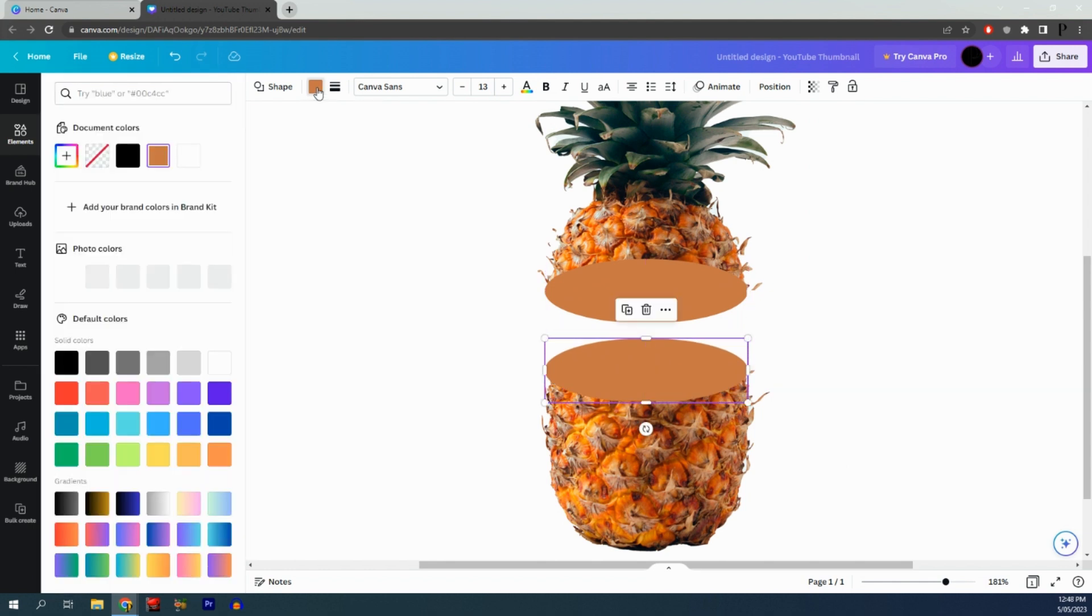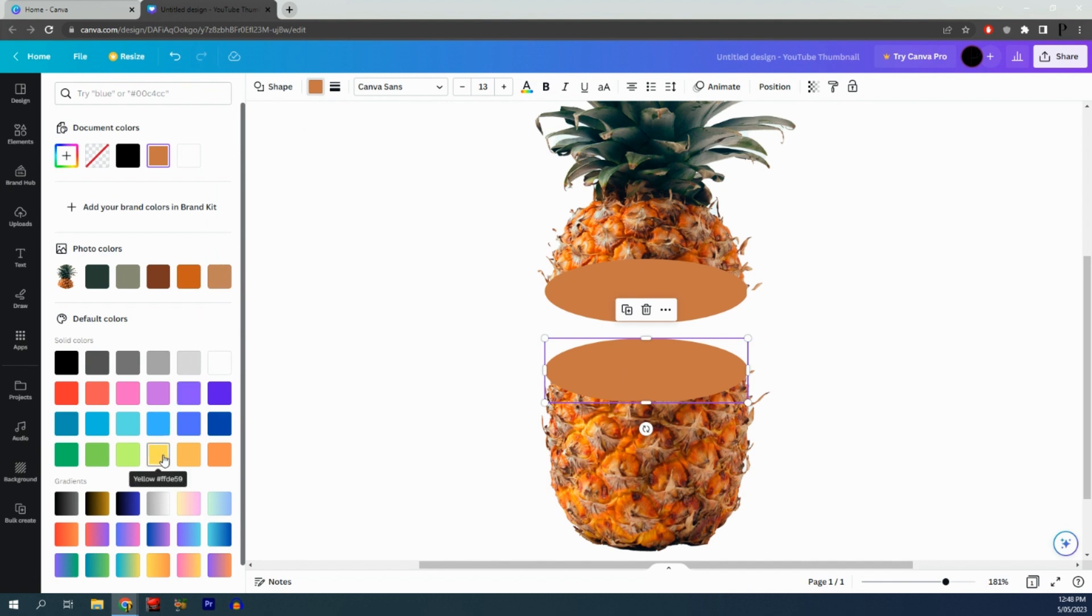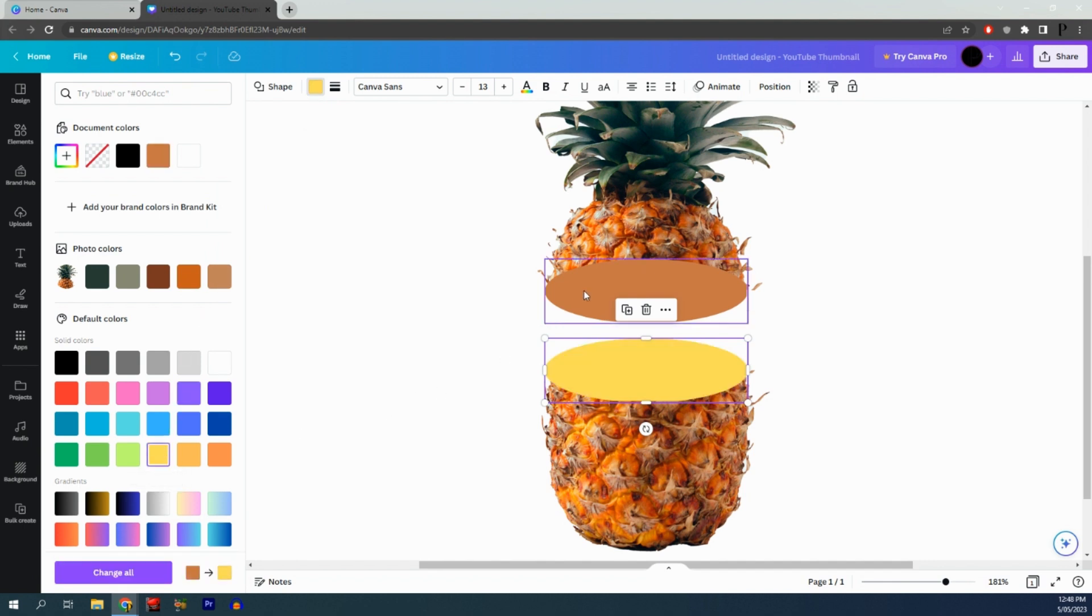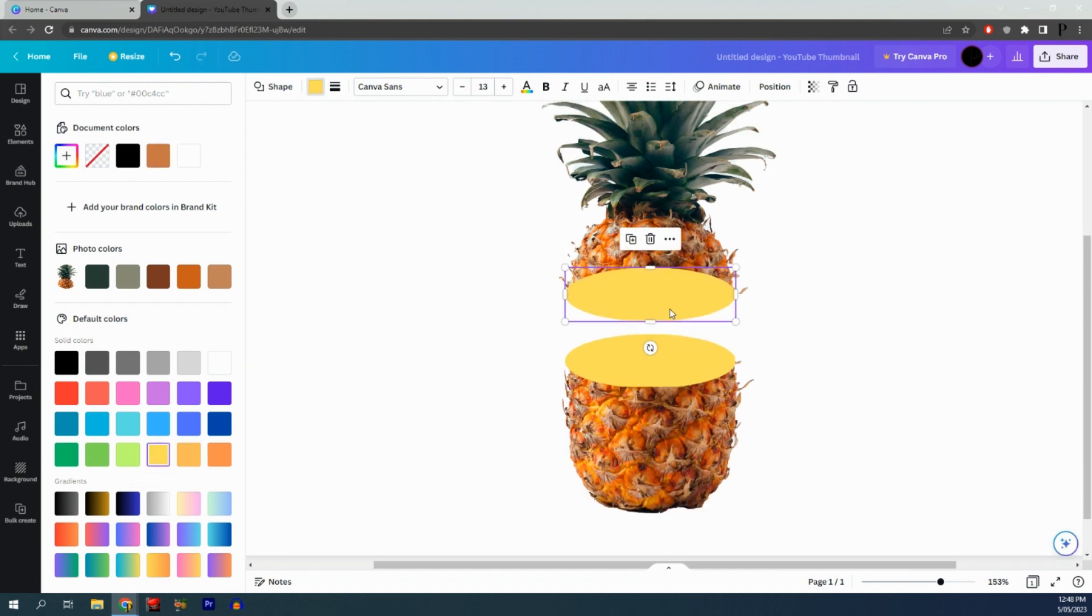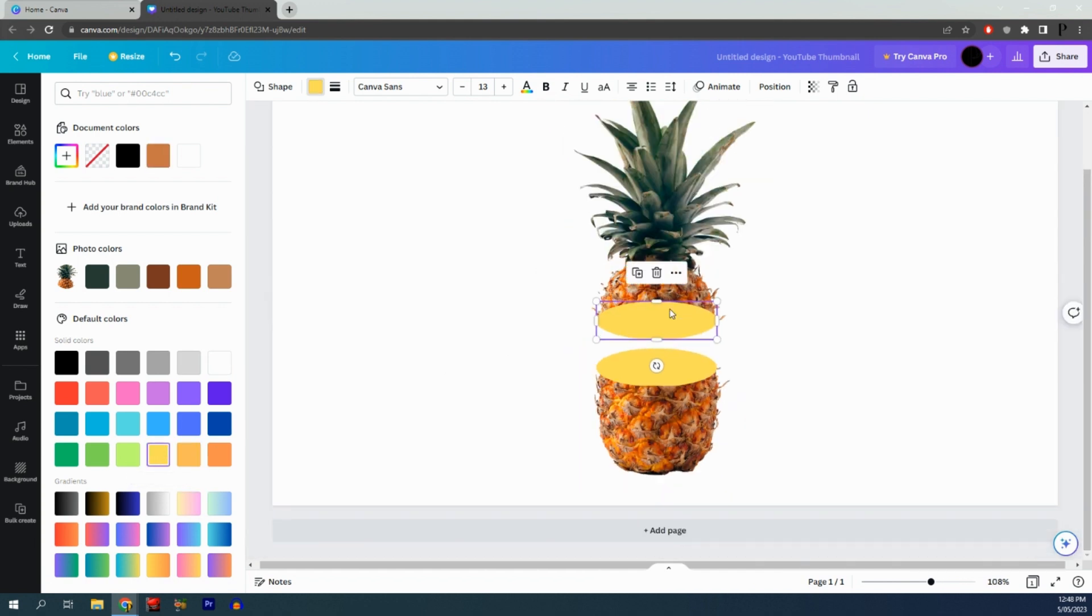Come up here and change the color of the shape. I'm going to change it to a nice yellow so it looks like the inside of a pineapple.